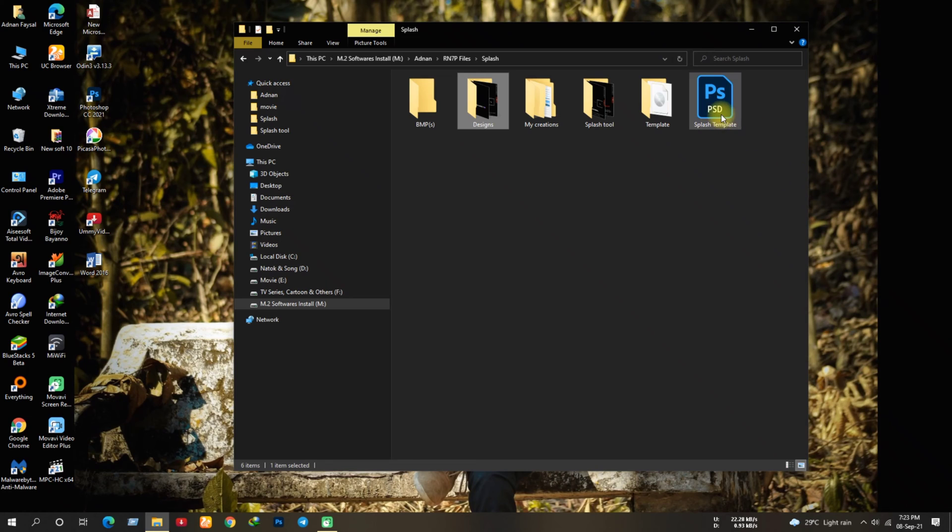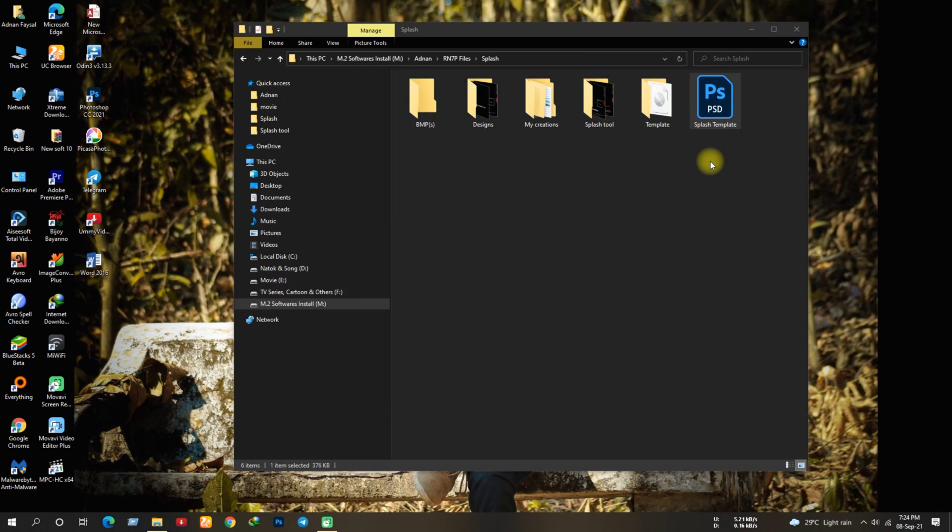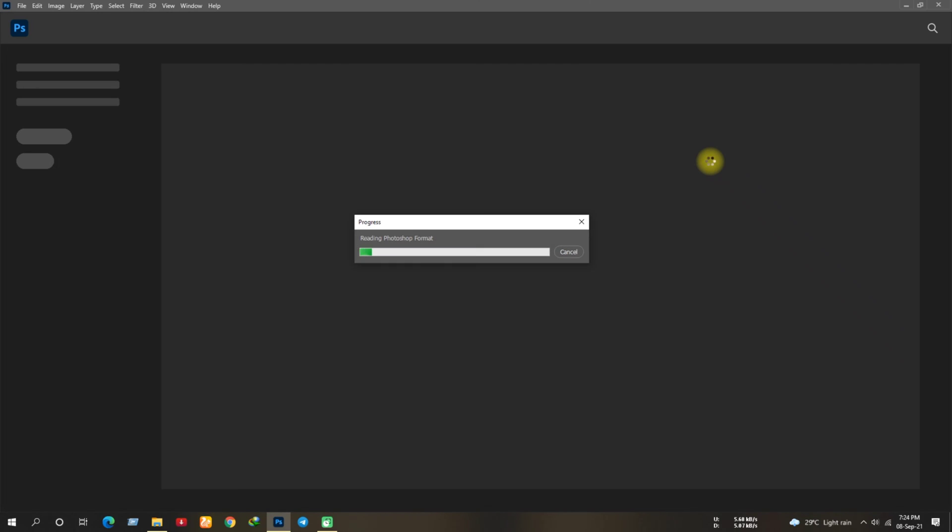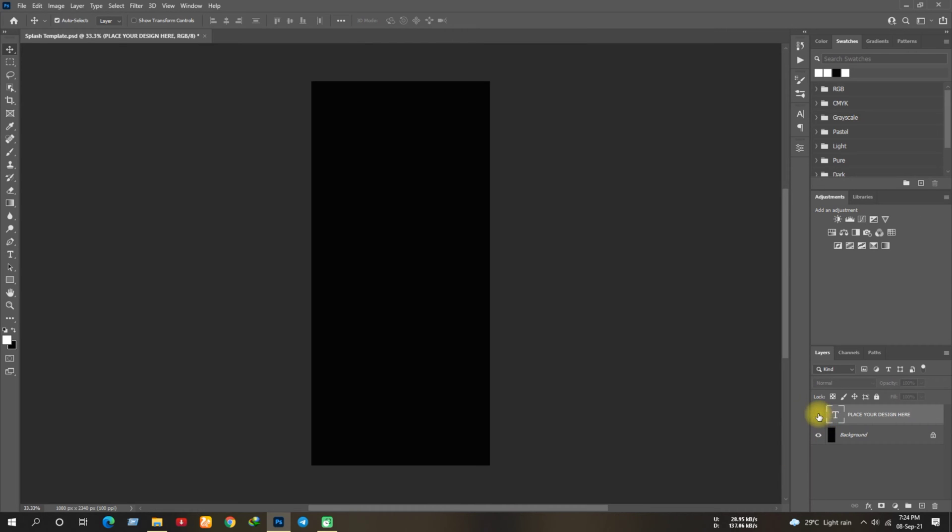Double click on the PSD template, it'll open the template in Photoshop. Once it's opened you'll see this kind of artboard or canvas whatever you say. Here you have to design your splash images. The splash images must be in 1080 into 2340 pixel.